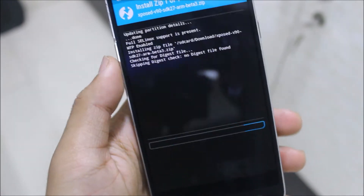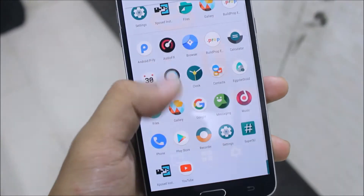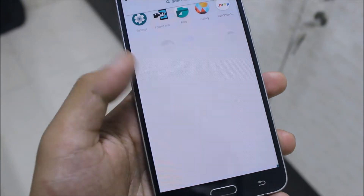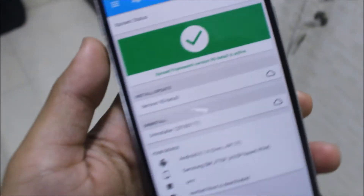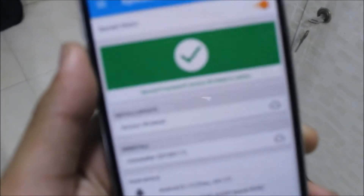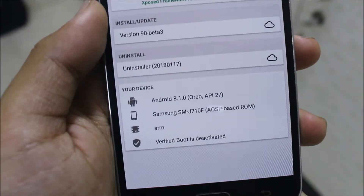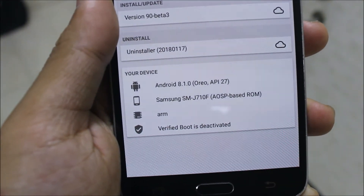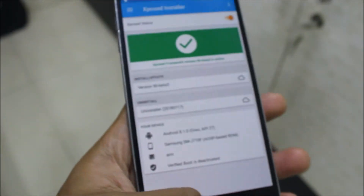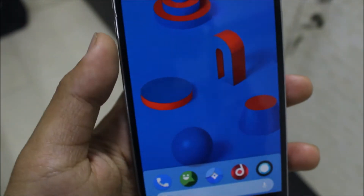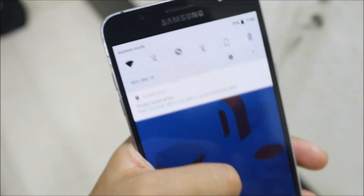Reboot after installation. My device has been booted, now let's move to the Xposed installer. As you can see, Xposed Framework version 90 beta 3 is active. It's for Android on your Samsung J7. This is how to install Xposed Framework on any Android device.